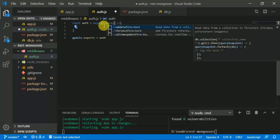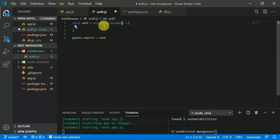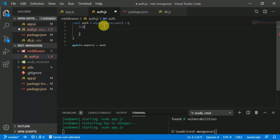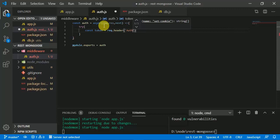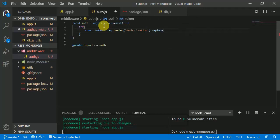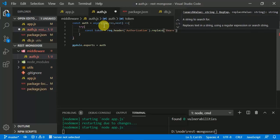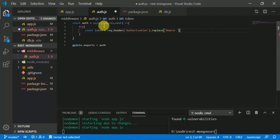The middleware uses the same request, response, and next parameters — next is used for going to the next endpoint handler. First we get the token from the request: 'const token = request.headers.authorization', then we call replace to remove the 'Bearer ' prefix string.